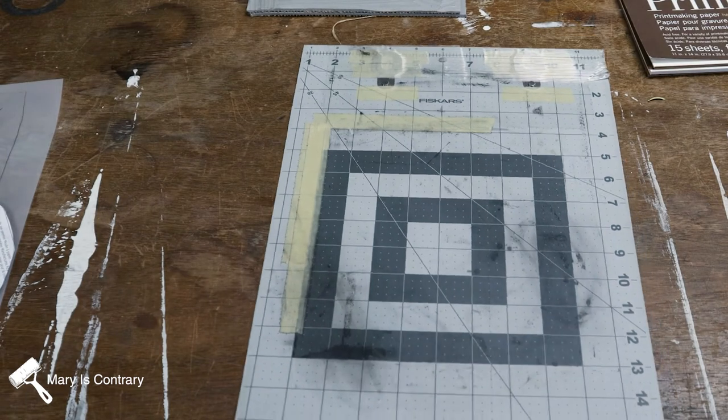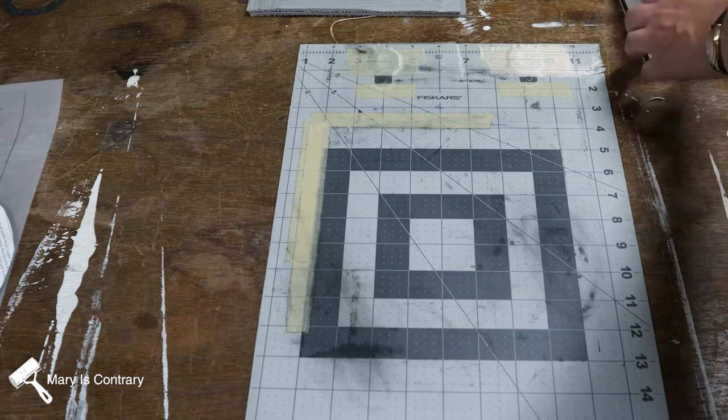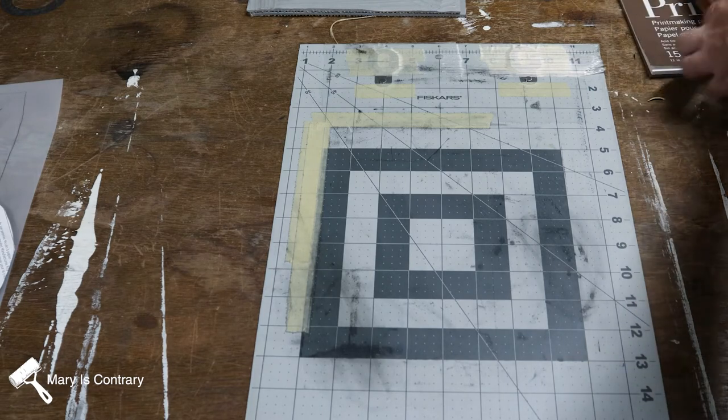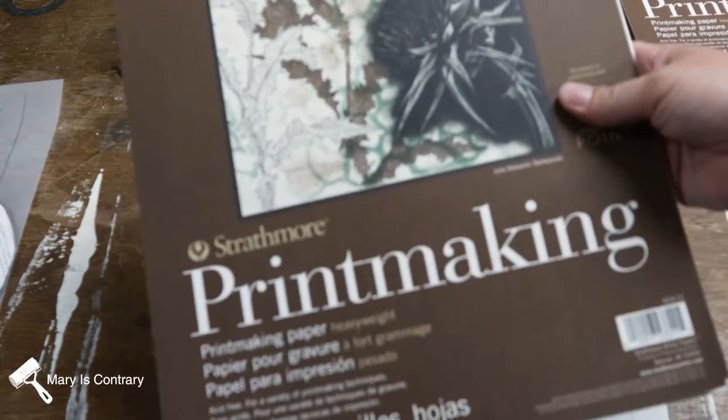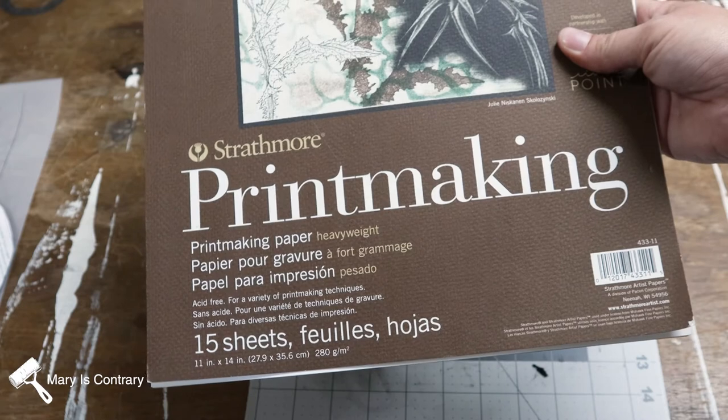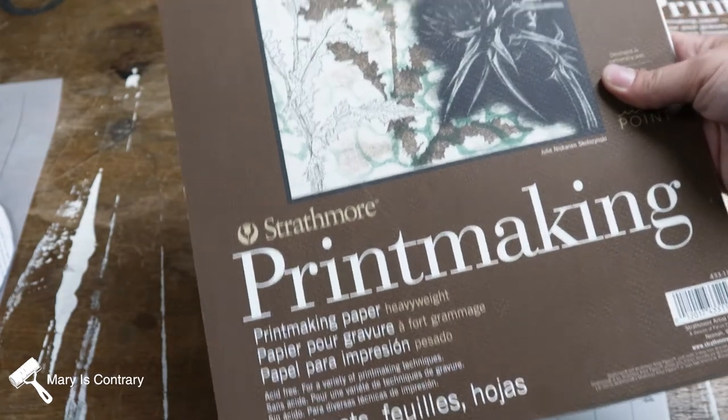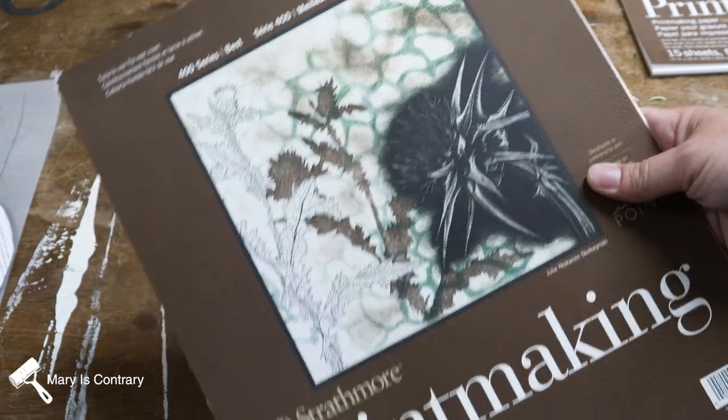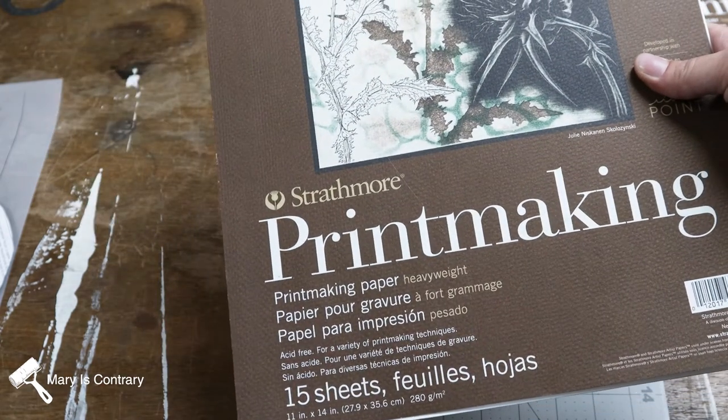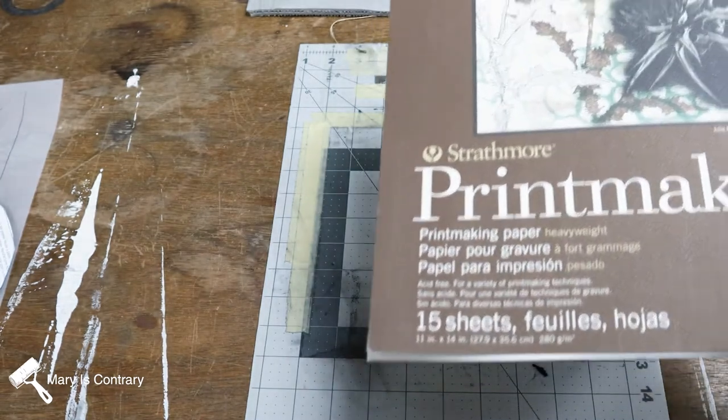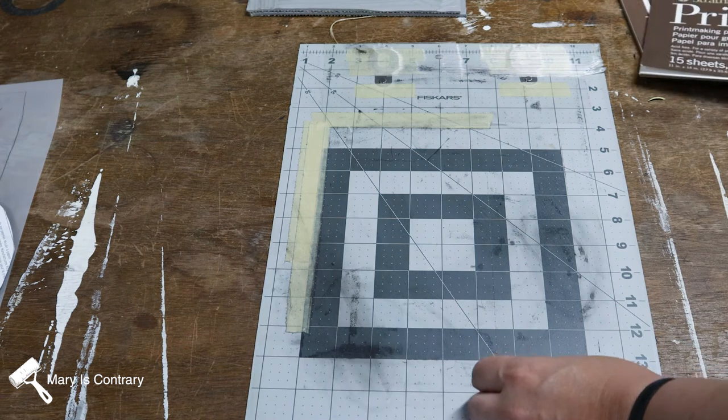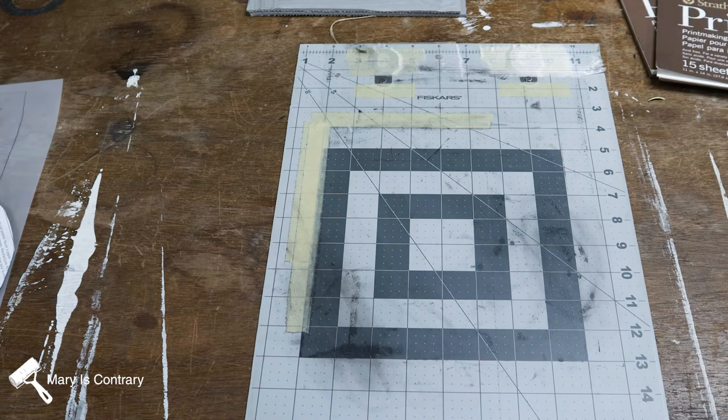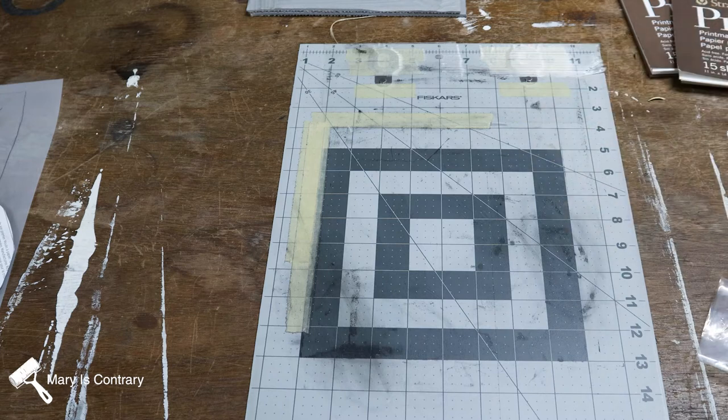Okay, so I taped these on kind of the dimensions of the paper that I will use. I'm just going to be using Strathmore printmaking paper, and you can find this anywhere really. I find that I get a better print using their paper. That's just what I've discovered through my practices. It's one of my favorite papers.